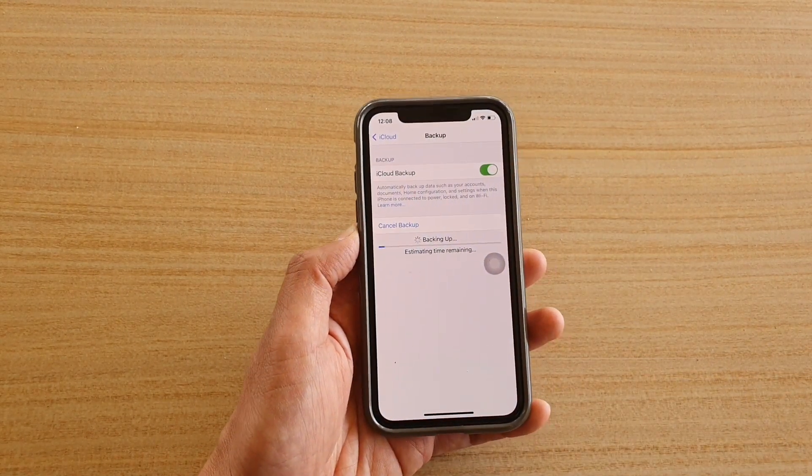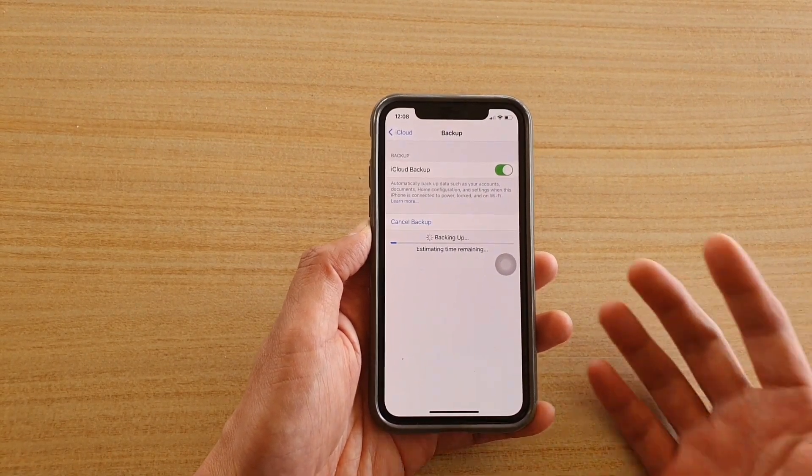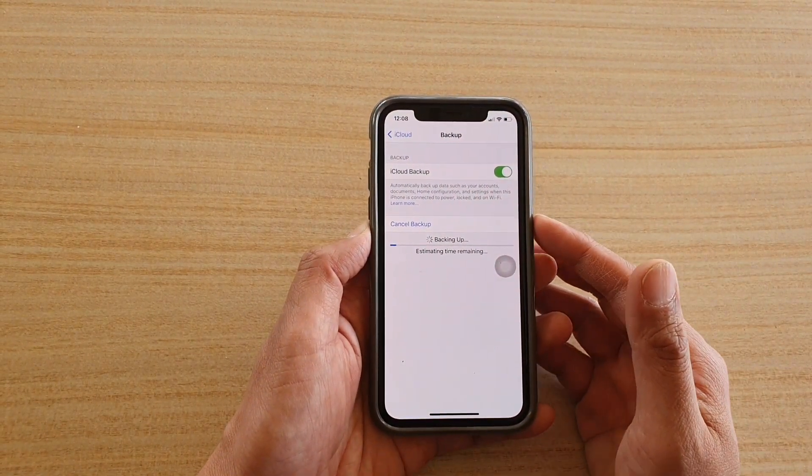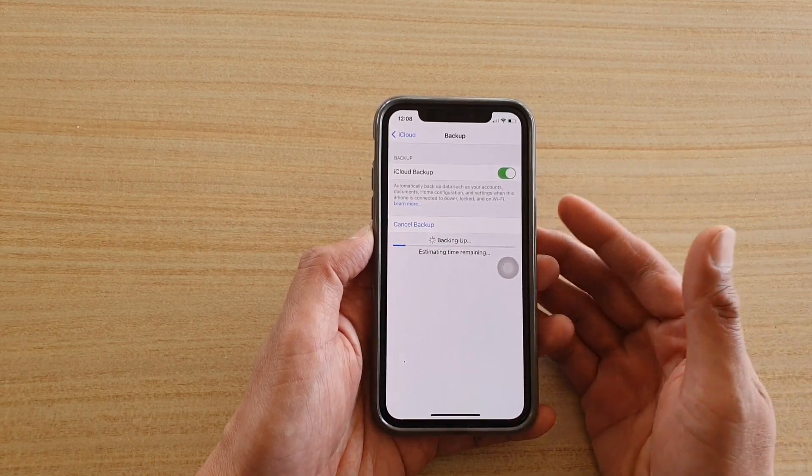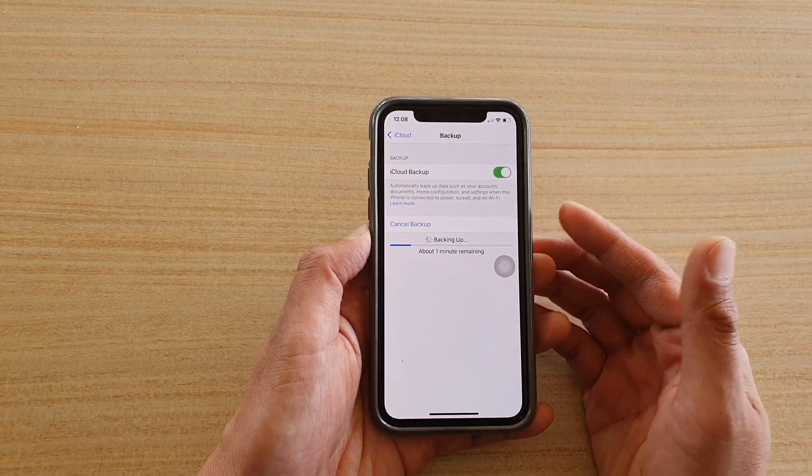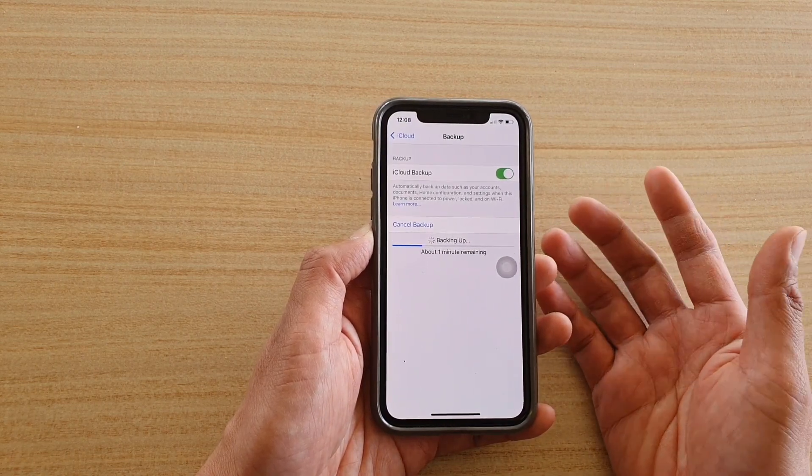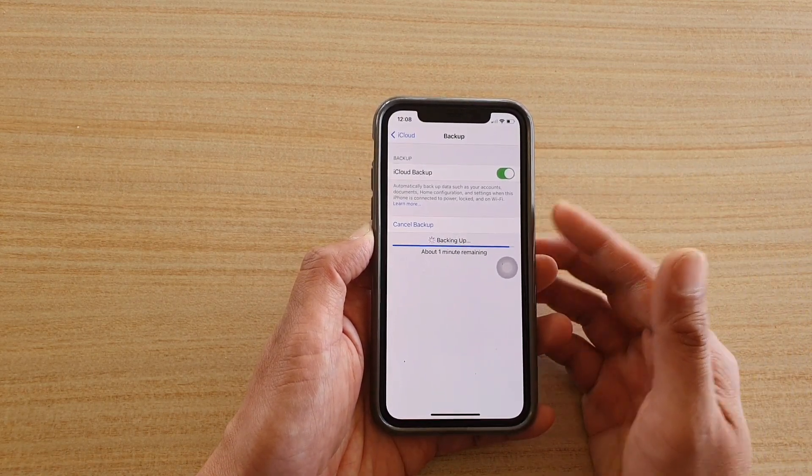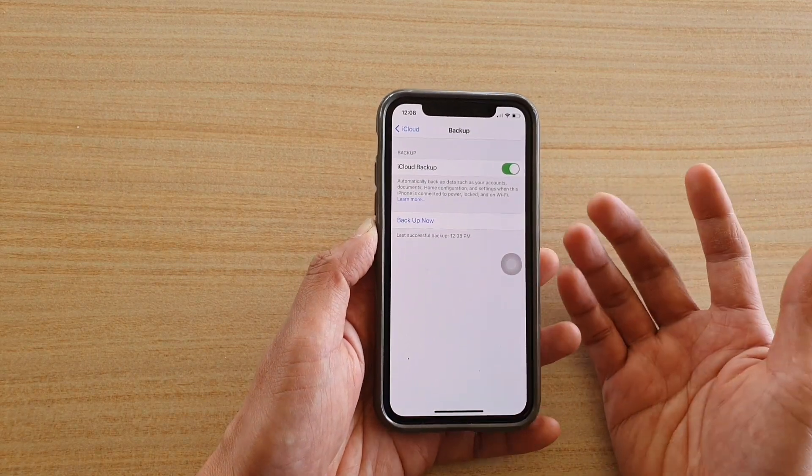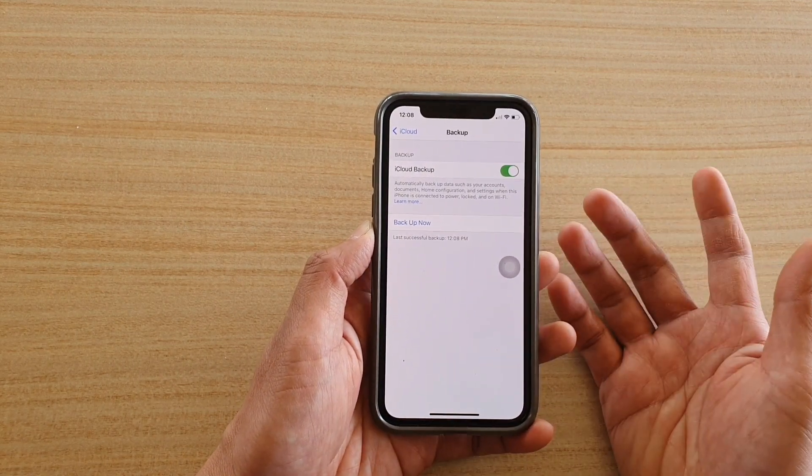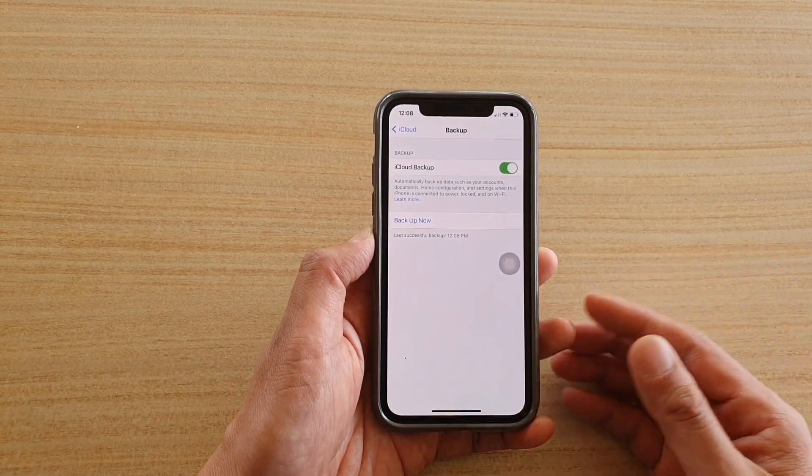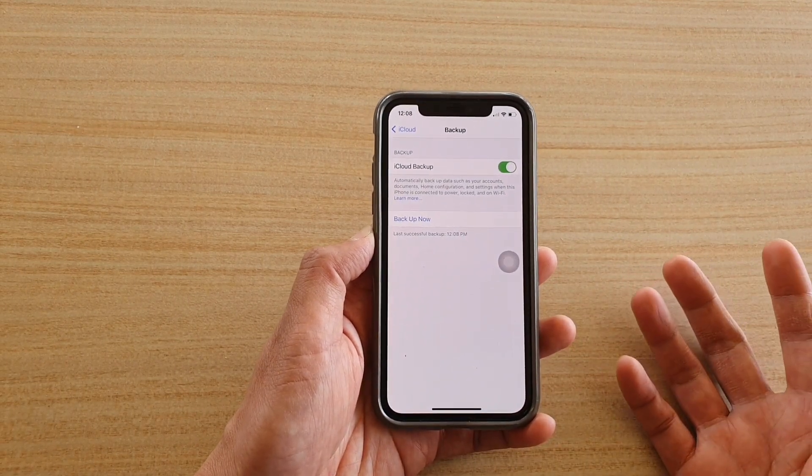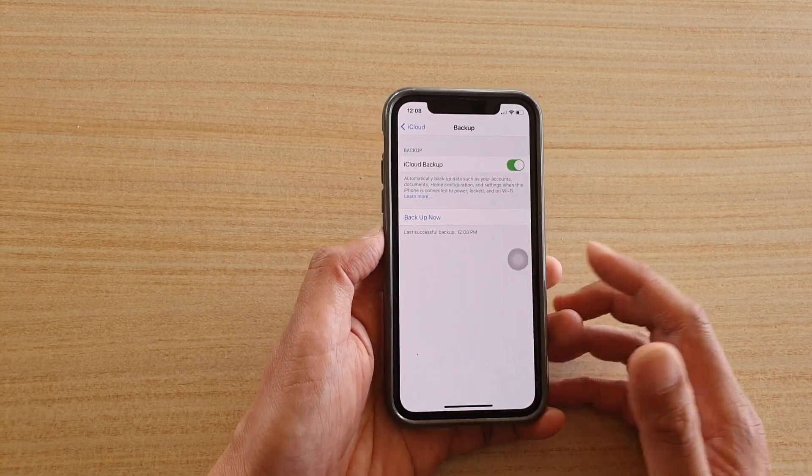Now if your iCloud account does not have enough storage space to backup everything, what you can do is purchase some storage space just for the purpose of backup. Once you have backed up and restored all the data back to your device, you can then cancel your subscription so you don't have to keep paying for storage.